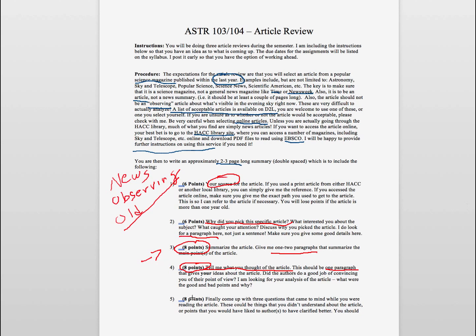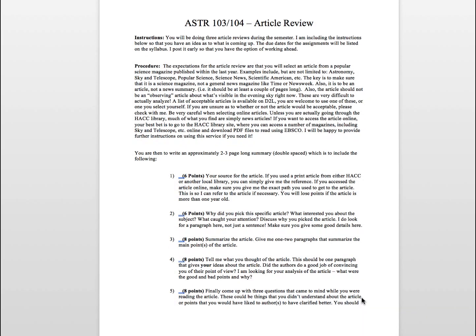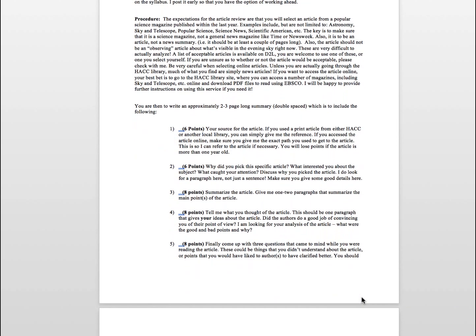Finally, also worth eight points, so another big chunk of the review, is the questions. I asked you to come up with three questions that came to mind while you were reading the article. So something you maybe you didn't understand, question you'd like to ask the author to clarify better. And what I ask you to do in these is to give me the questions. So let me know what your questions were, and then give me your reasoning for coming up with those.